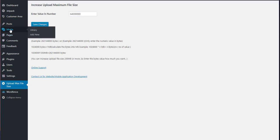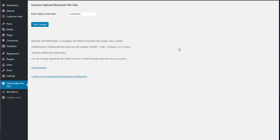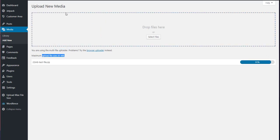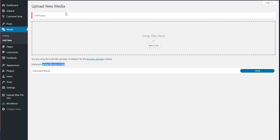So I'm going to click save changes on that. Now I'm going to go to media and add new. Pretty difficult stuff. And I'm going to say, oh wonderful. Now it says 61 meg. I'm going to drag on that file and it's going to get to the end and come up with HTTP error. And then I'm going to get mad and try to punch the screen.